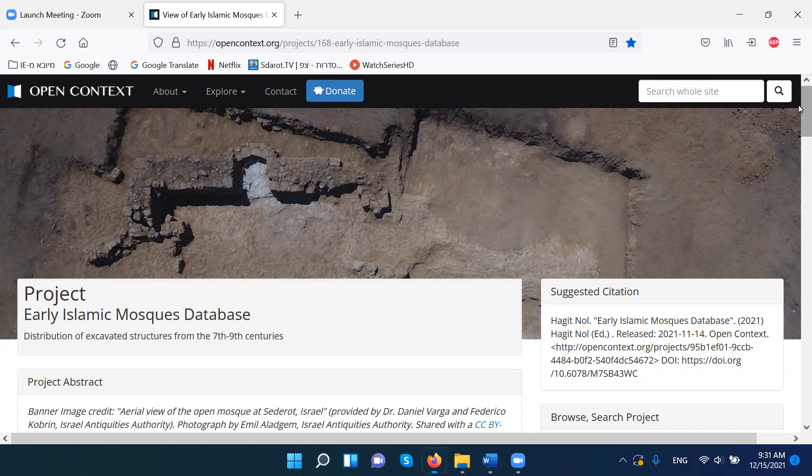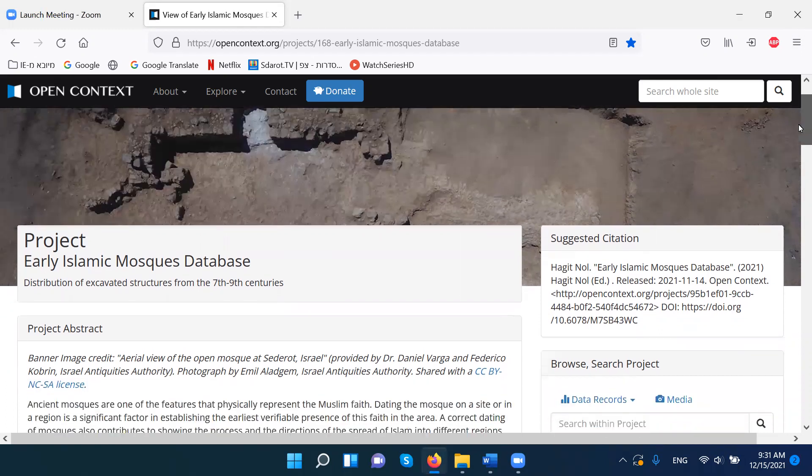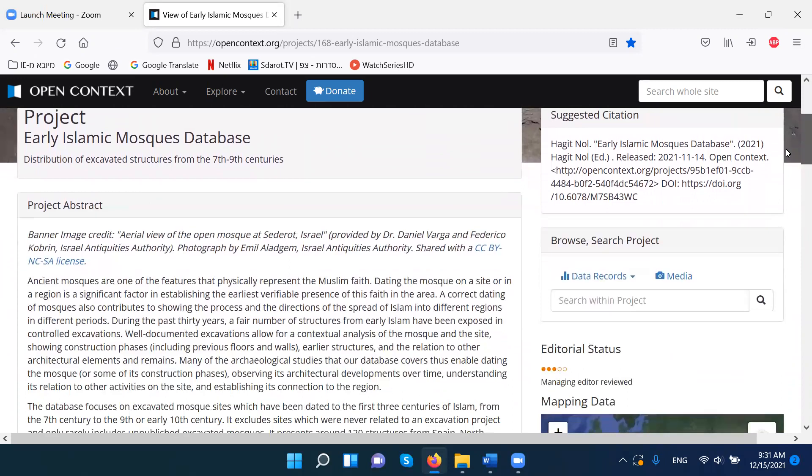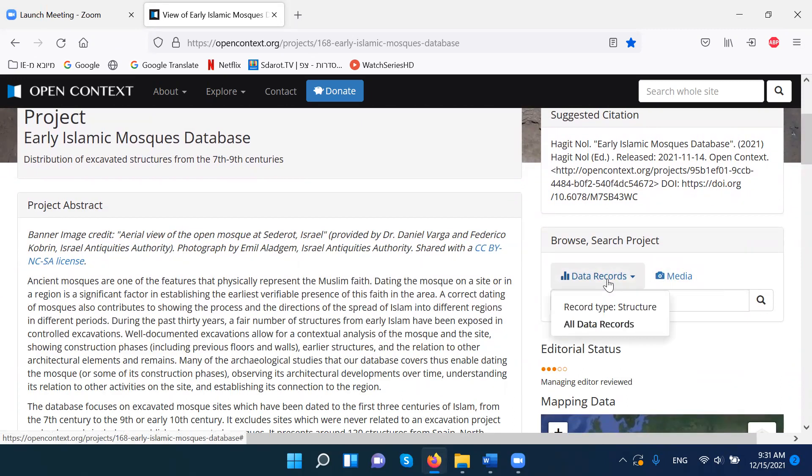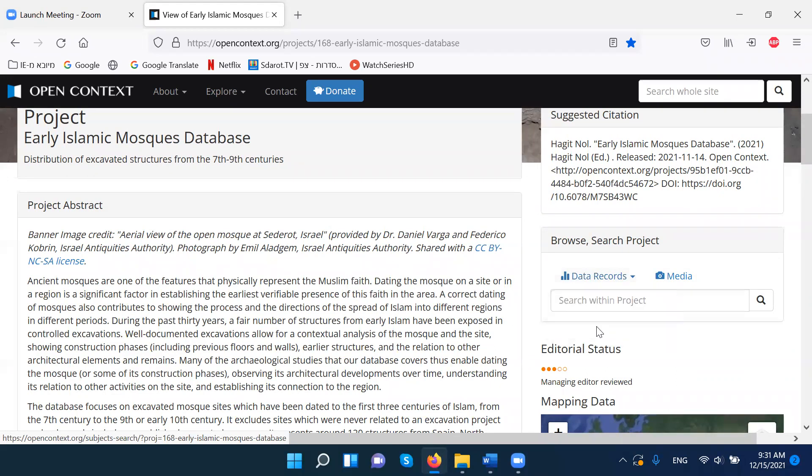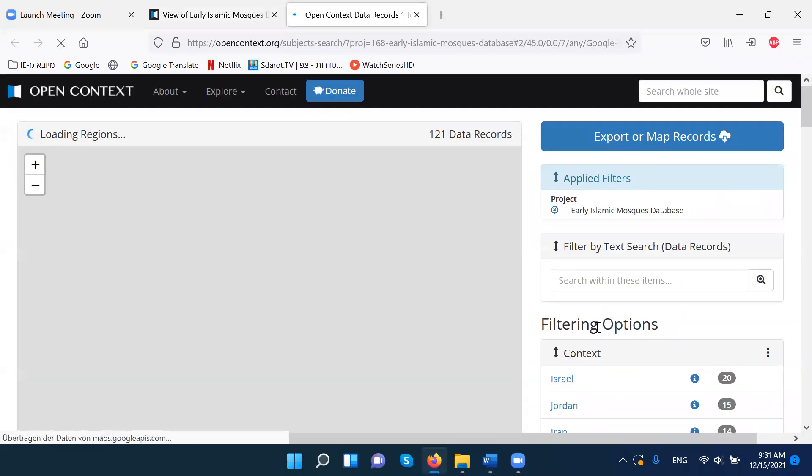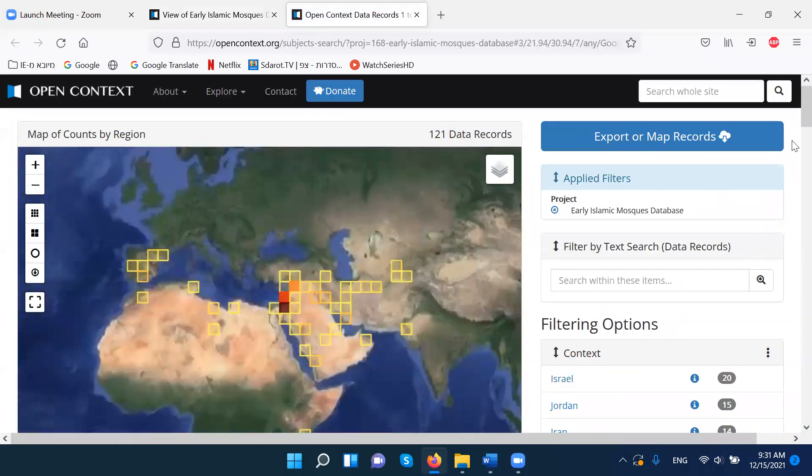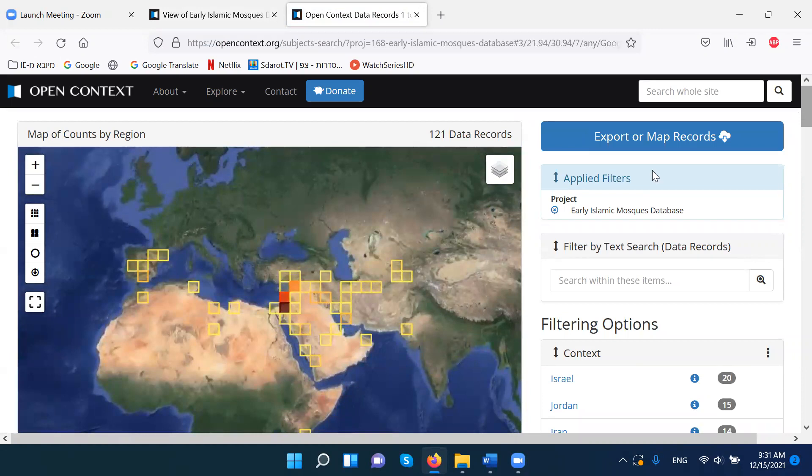The best thing to start with would be here, to go to data records. We click here, we go to all data records, and this gives us first a very nice map.